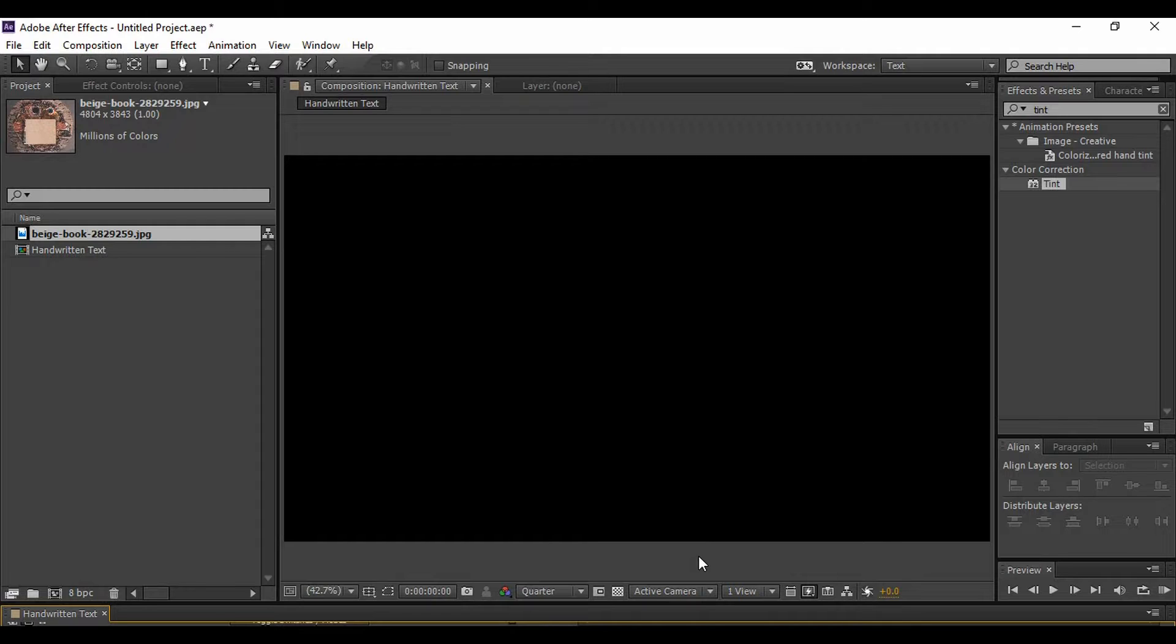In this, the text will appear in front of you as if you are writing it from your hand. So first of all, let's preview what we have to create.